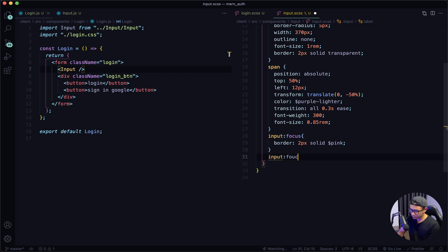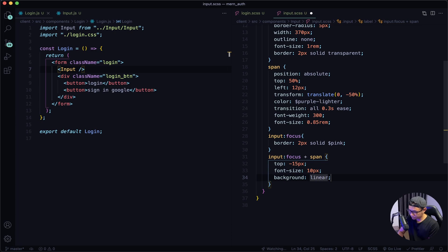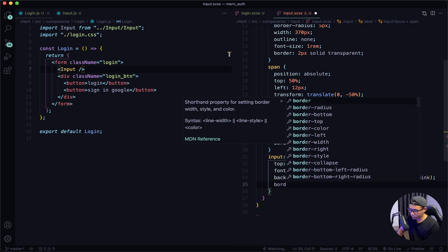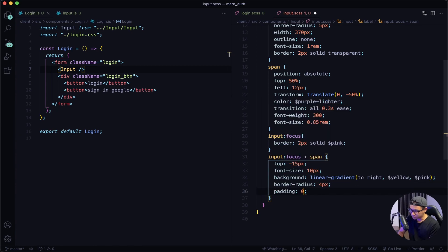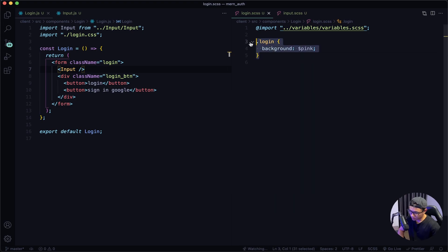So I will say input:focus + span. I'm going to say top negative 15px. The font size will be 10px. The background color is going to be a linear-gradient to right — first color yellow, second color pink. Next I'm going to set the border radius to 4px. Padding of top and bottom 0, then 5px left and right. The text color is going to be white. Give that a quick save. Then I'll navigate to the login SASS file and comment this part out. Give that a save and check out my front end.